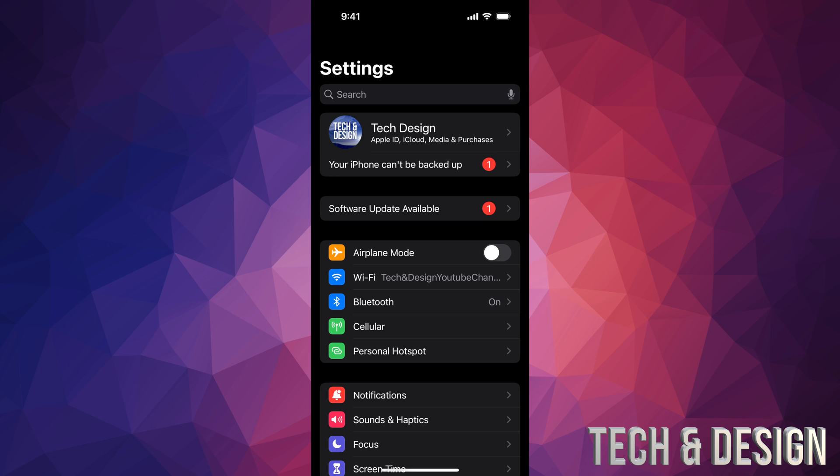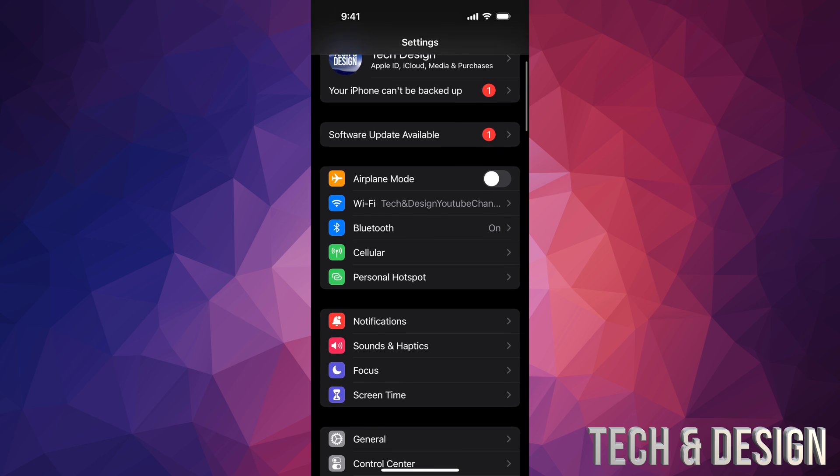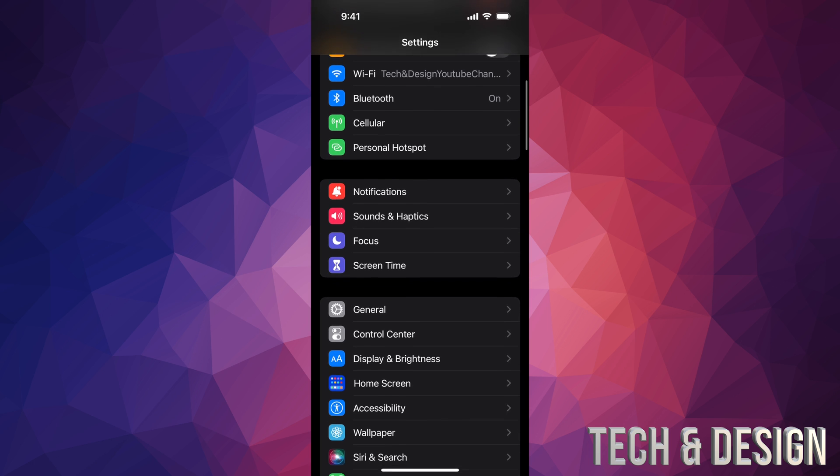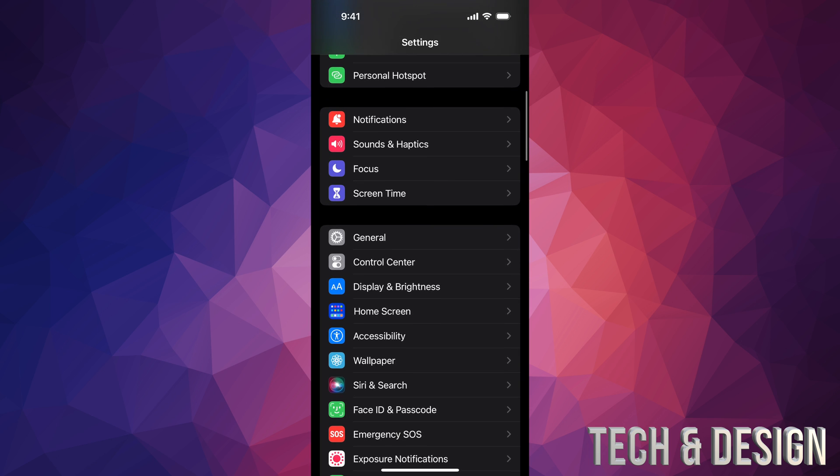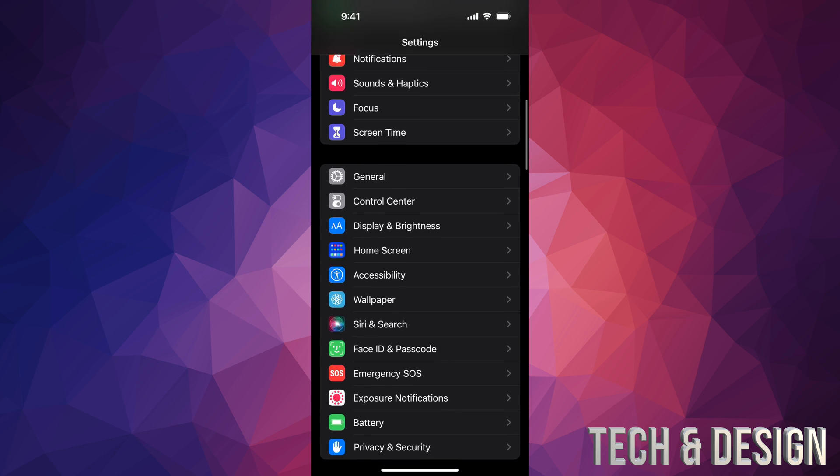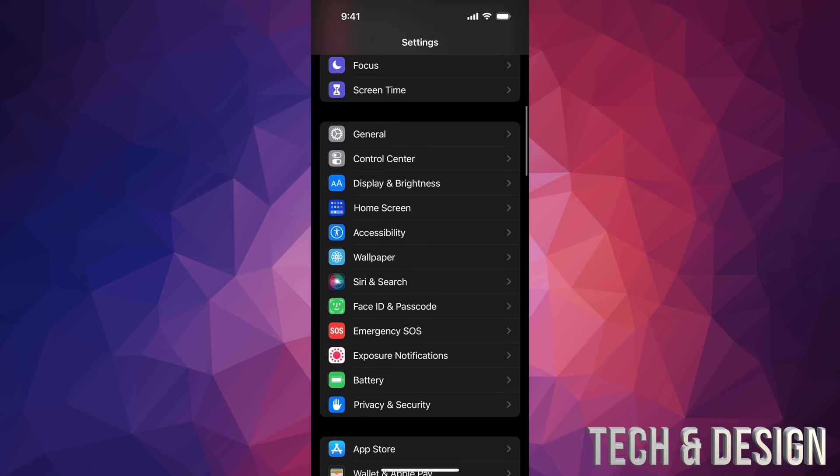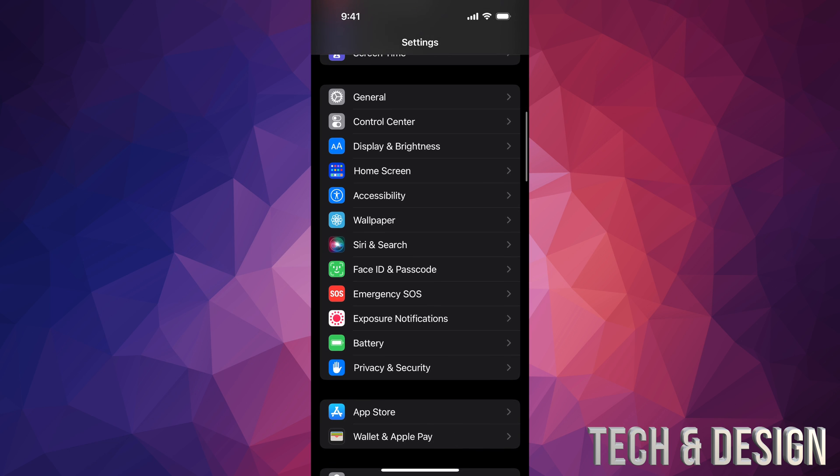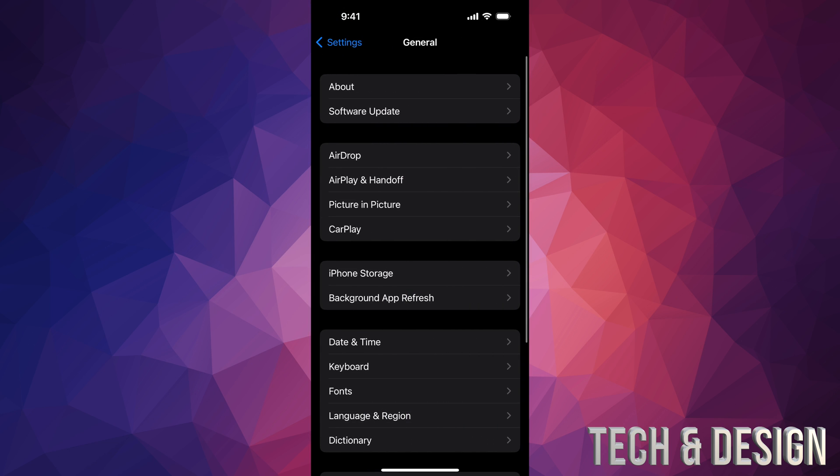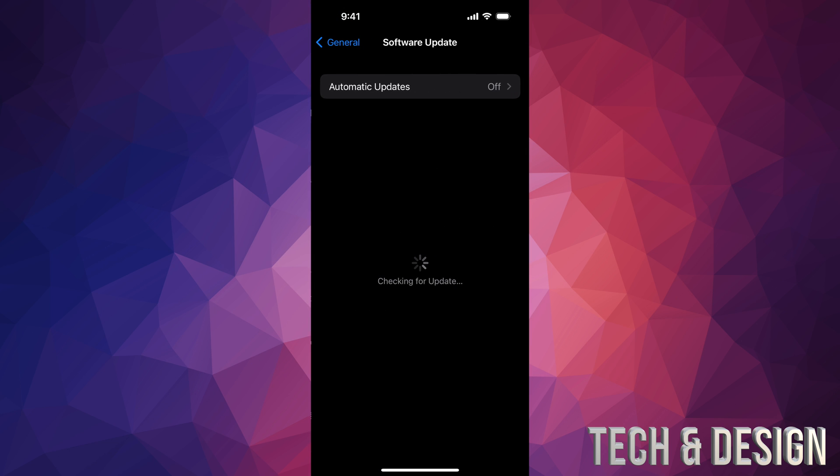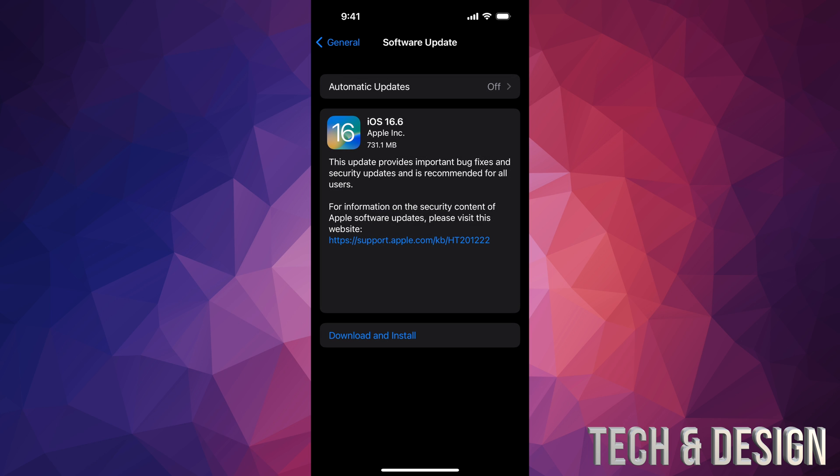Anyways, as mentioned, we would go right into General. Second option will say Software Update. From here it should load up. If it doesn't, we can turn on and off Automatic Updates—that will refresh things. And finally, we will see this. For some of you it might just say Install instead of Download.